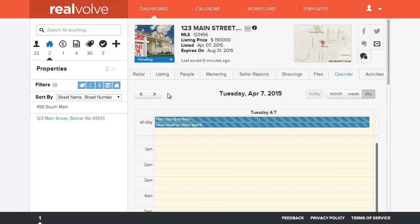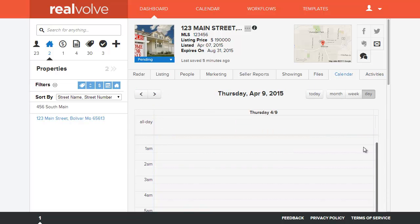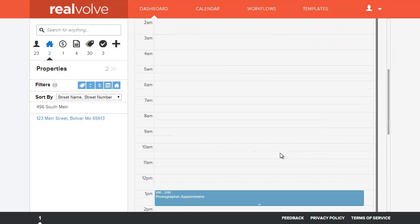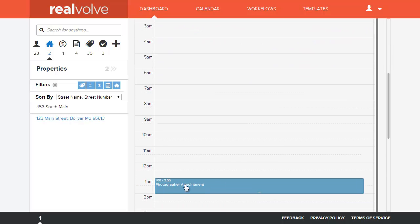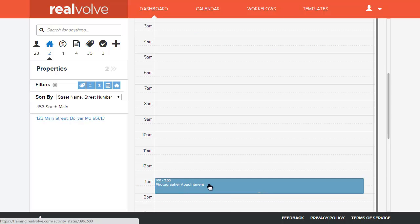If I go to the calendar and let's go to April 9th and we scroll down through to one o'clock, you'll see that we have our photographer appointment. So that is it in a nutshell.